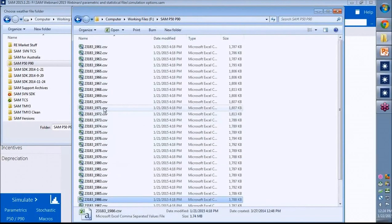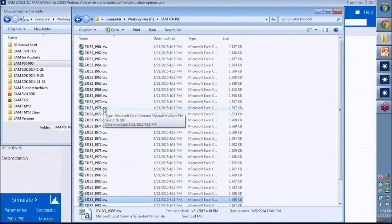And the file formats can be any of the weather file formats that SAM can read. So the SAM CSV file format, TM3, TMY2, or EPW.